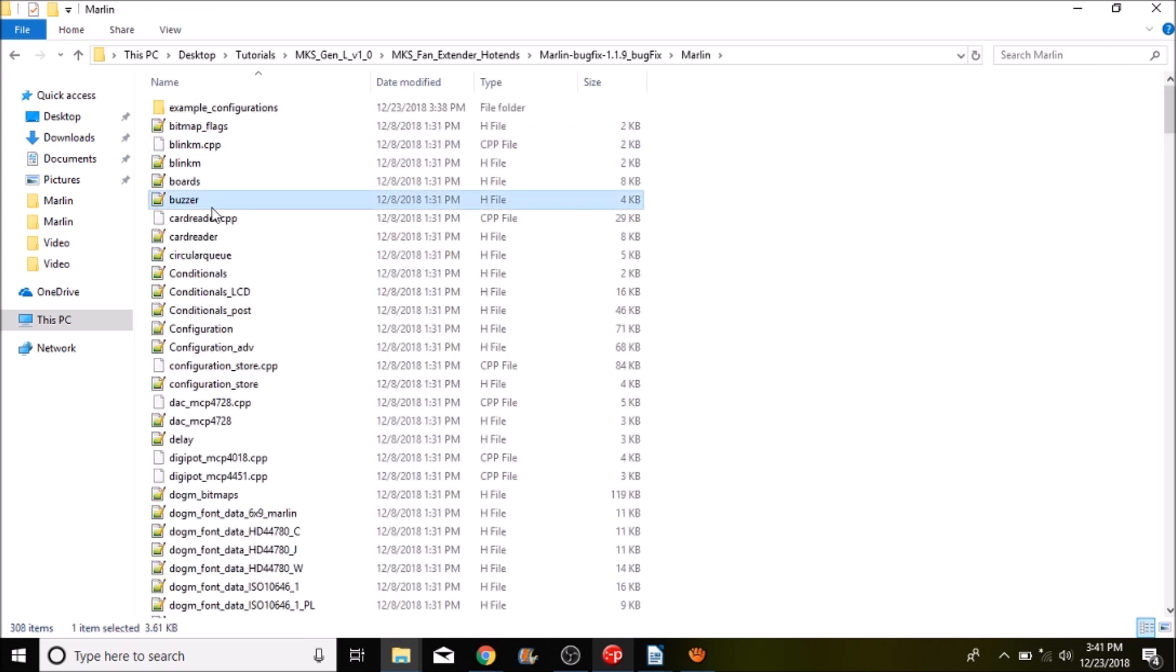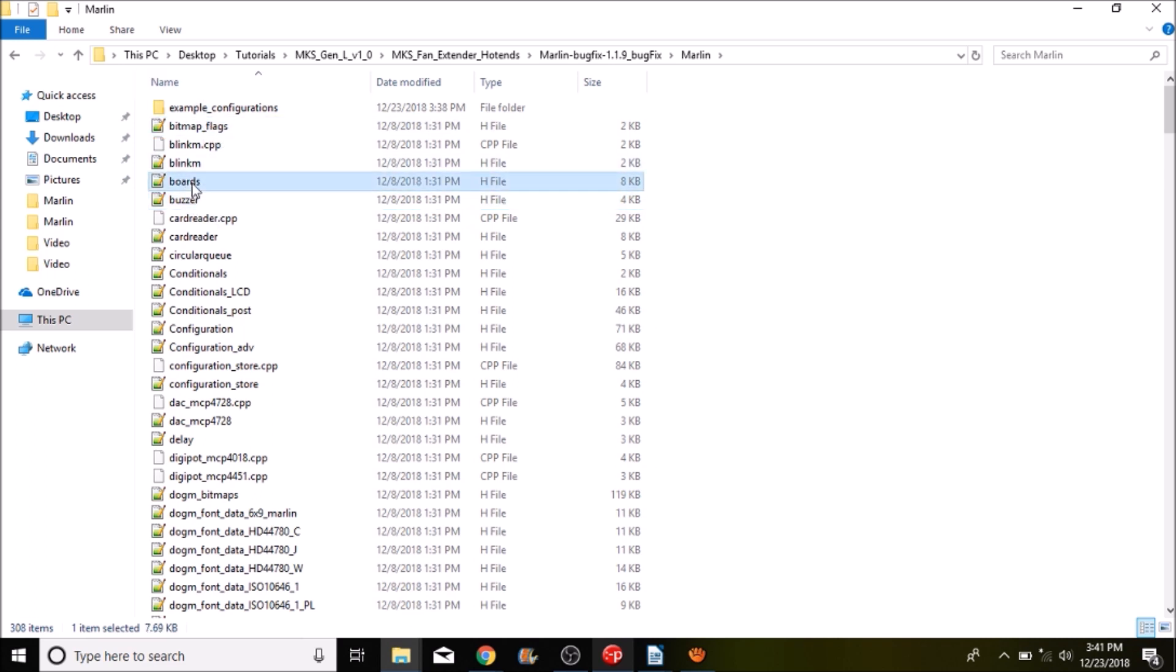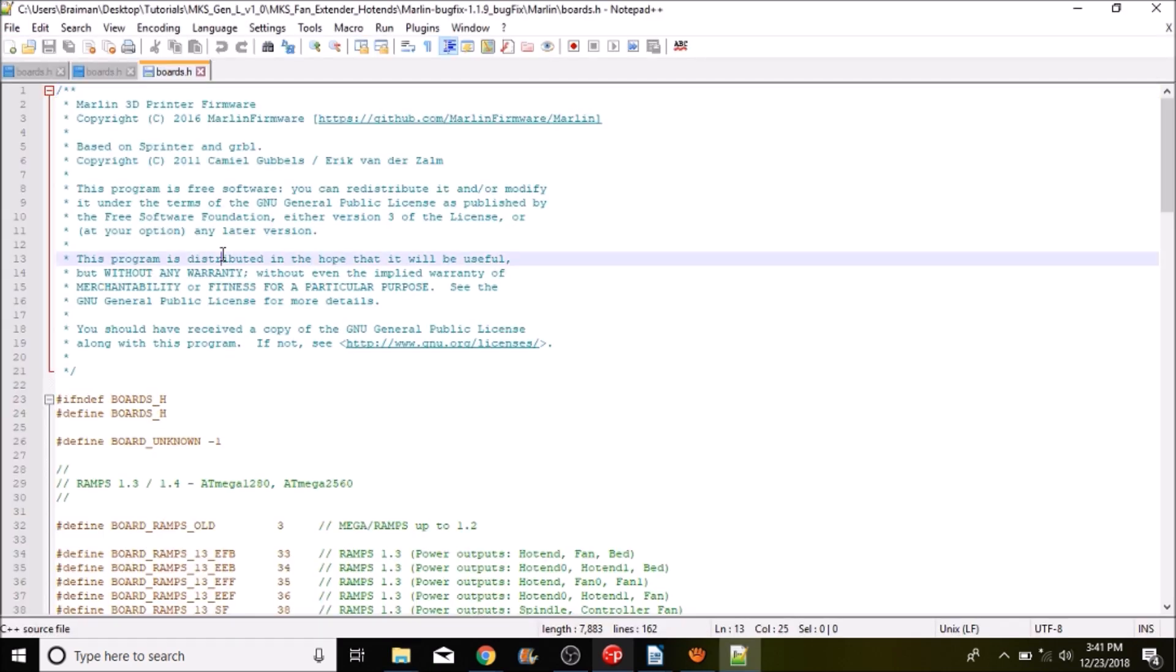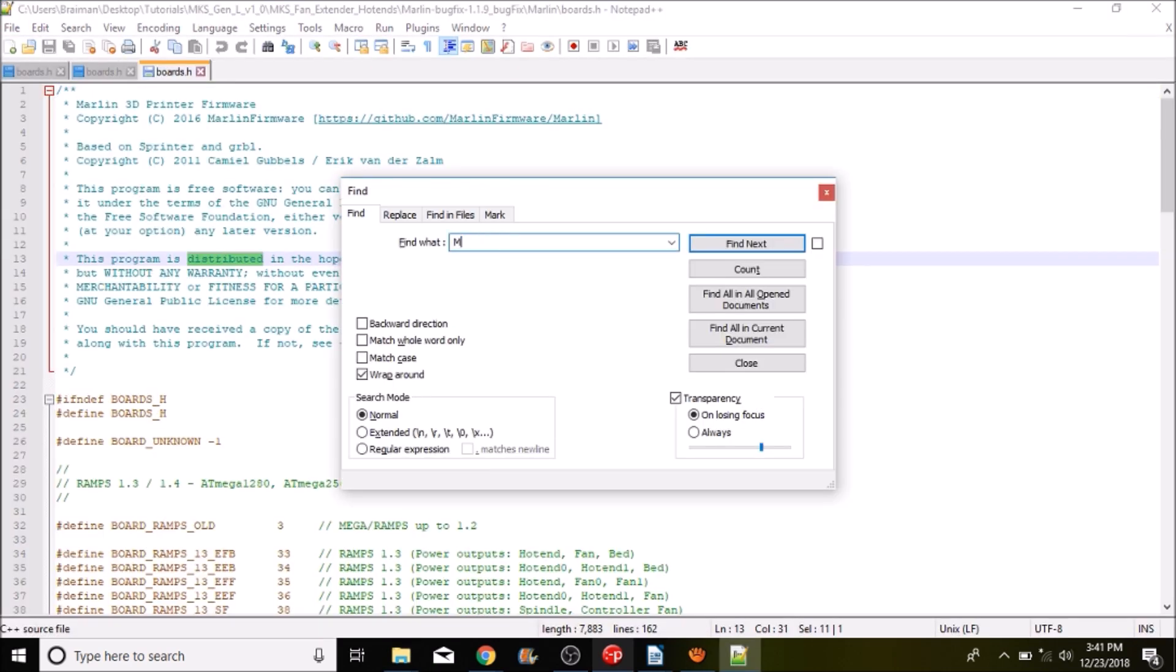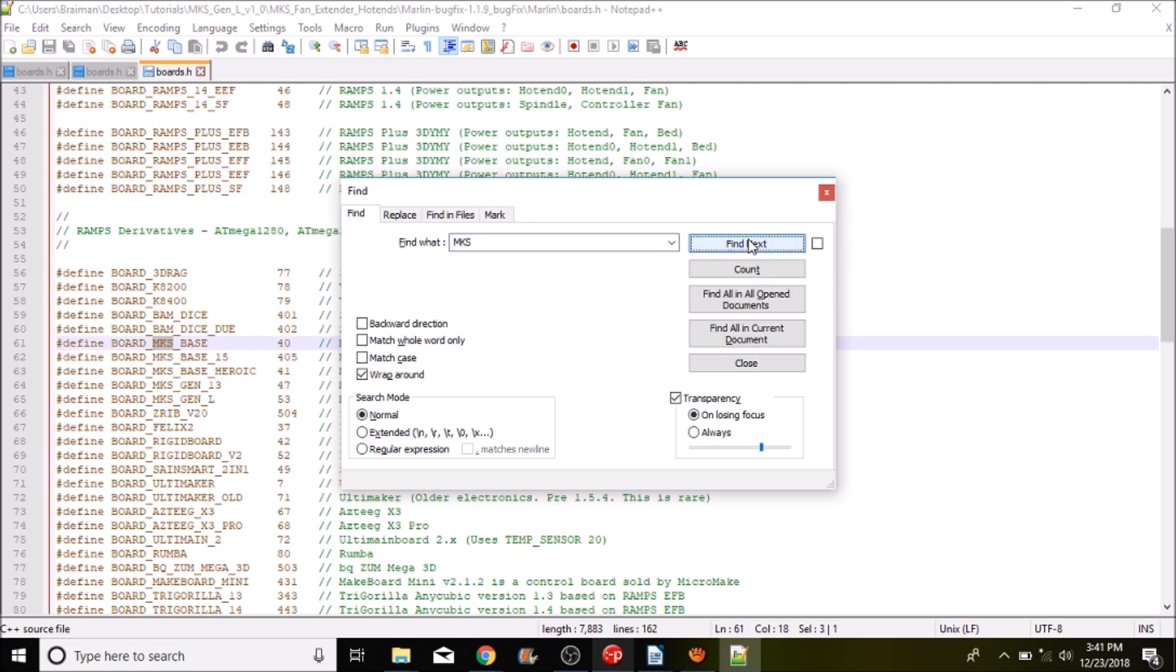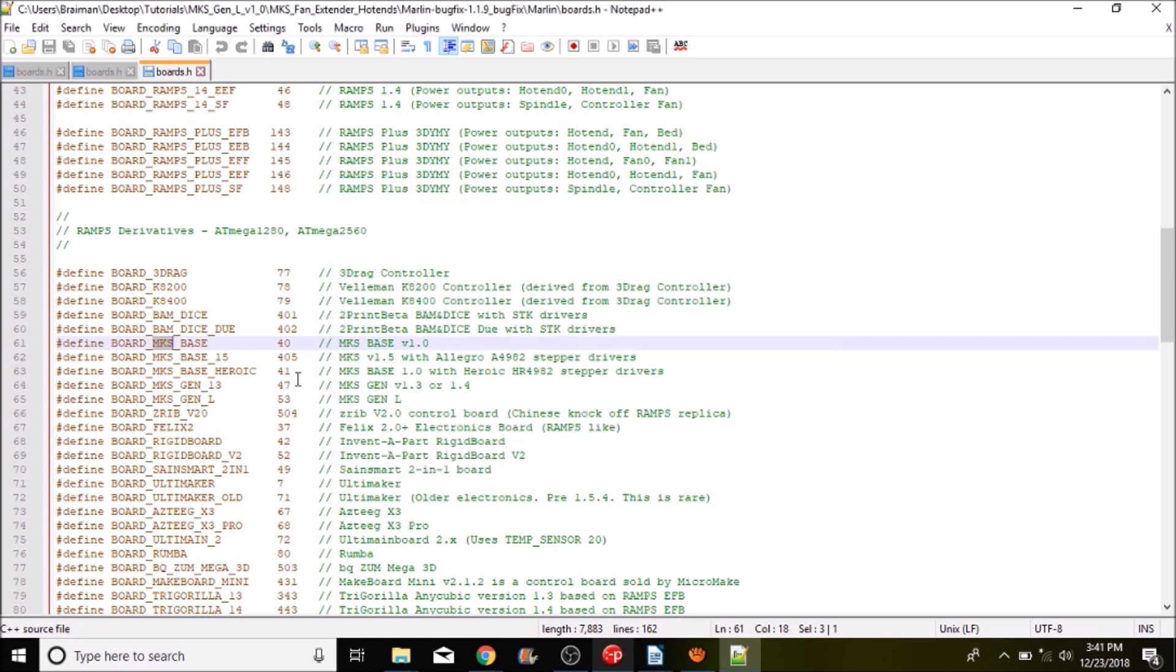We're then going to press B for the board and open up boards and what we need to do is search on MKS and what we have here is the board underscore MKS underscore Gen underscore L.